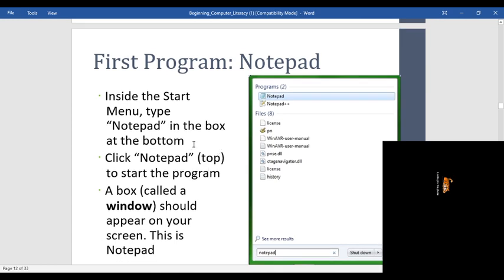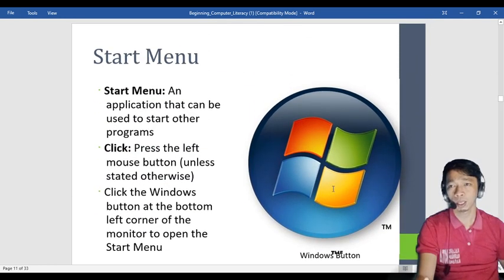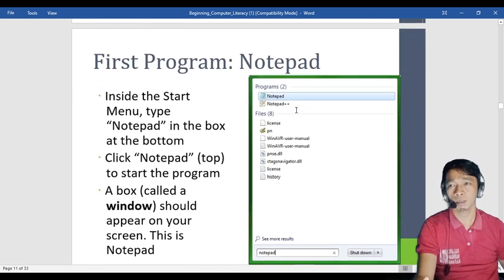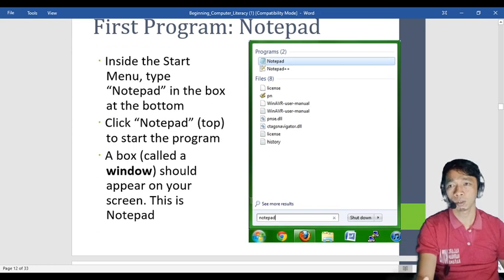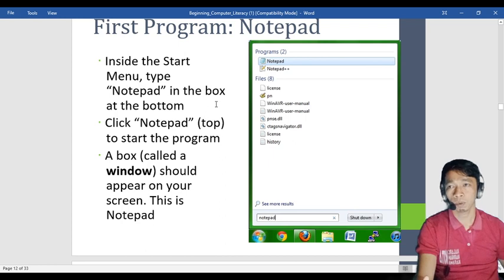The first program is Notepad. It is automatically installed in your system — no need to install it separately. Once you click Notepad, you can immediately start encoding. To find it, open the start menu and it should appear there. If you cannot see it, go to the search box, type 'notepad', press Enter, and it will appear. Double-click to open it.